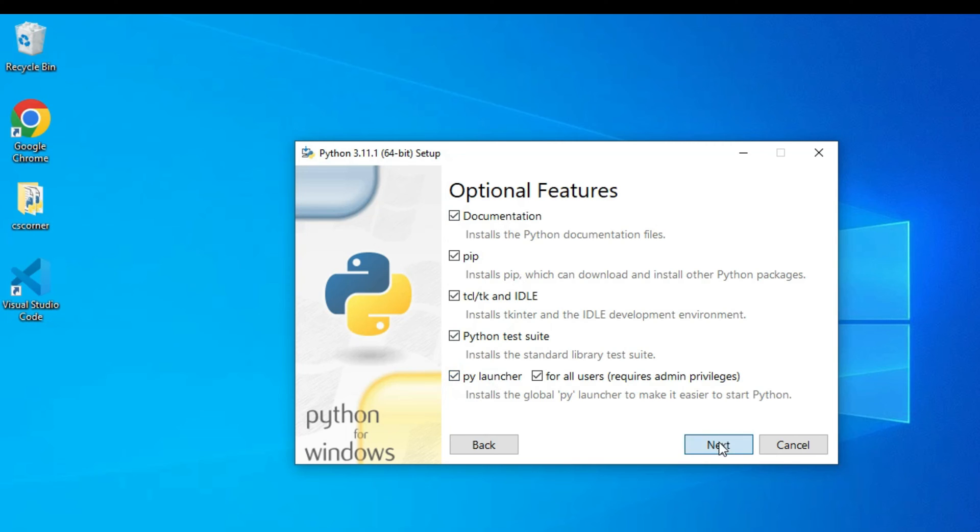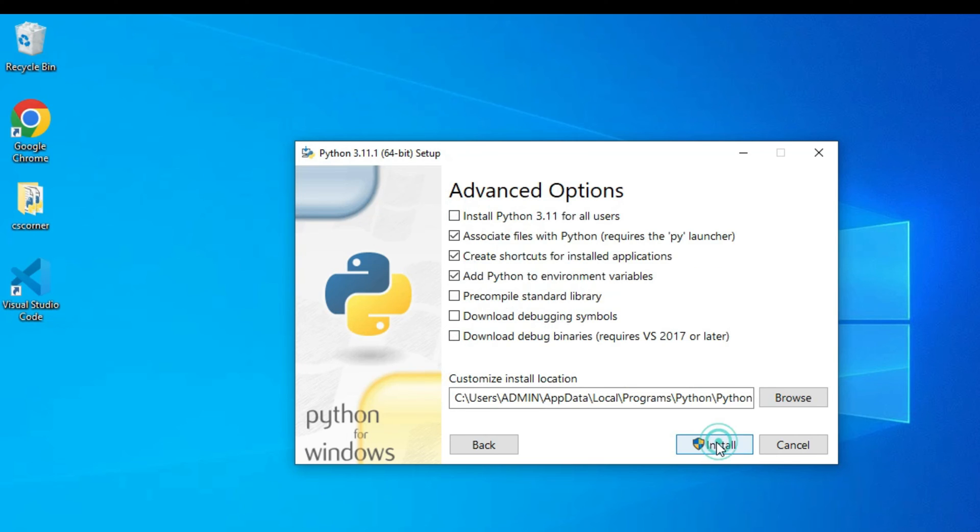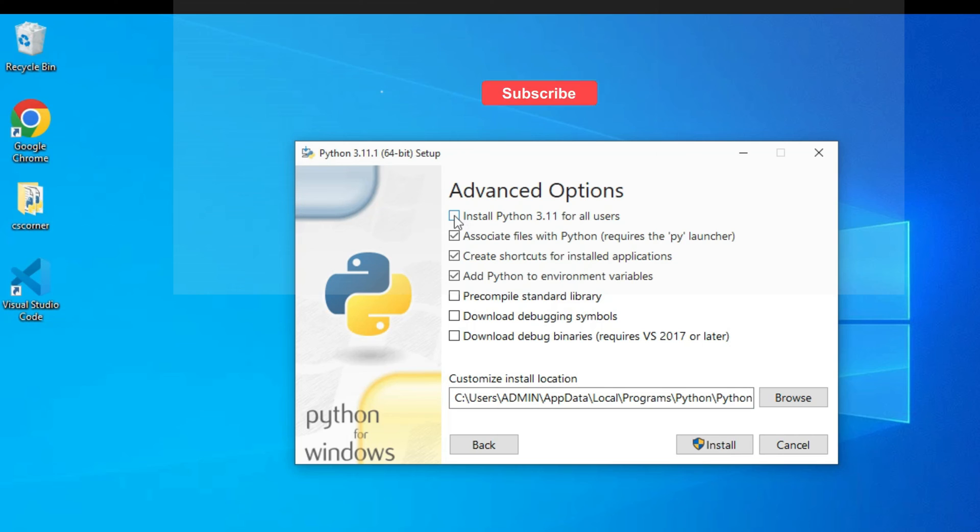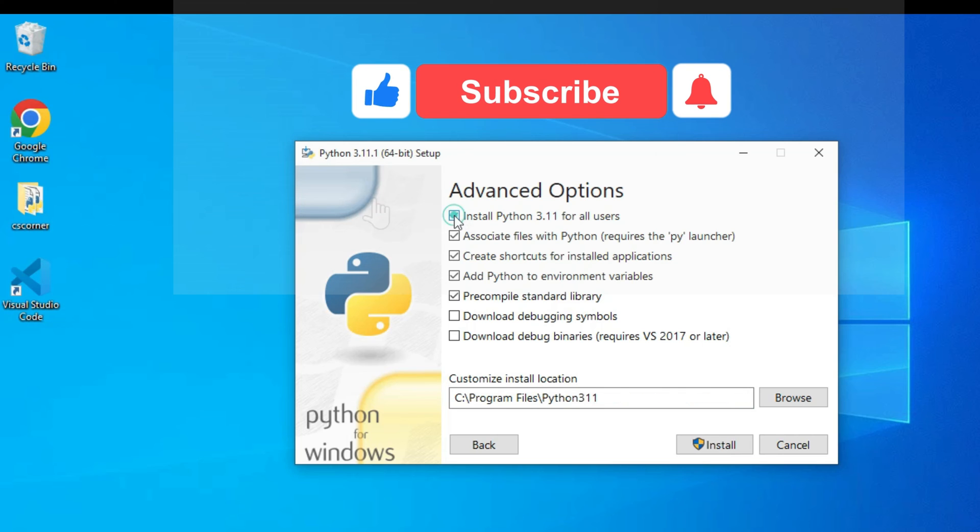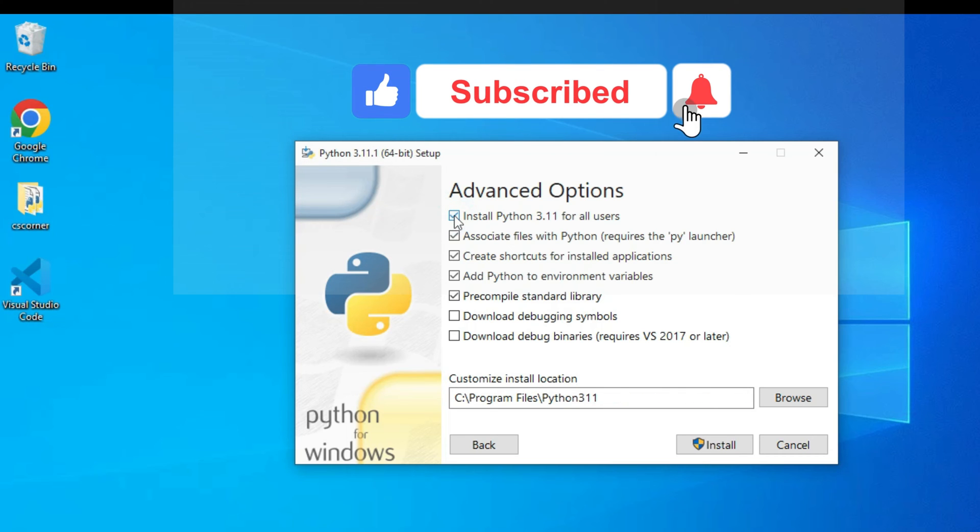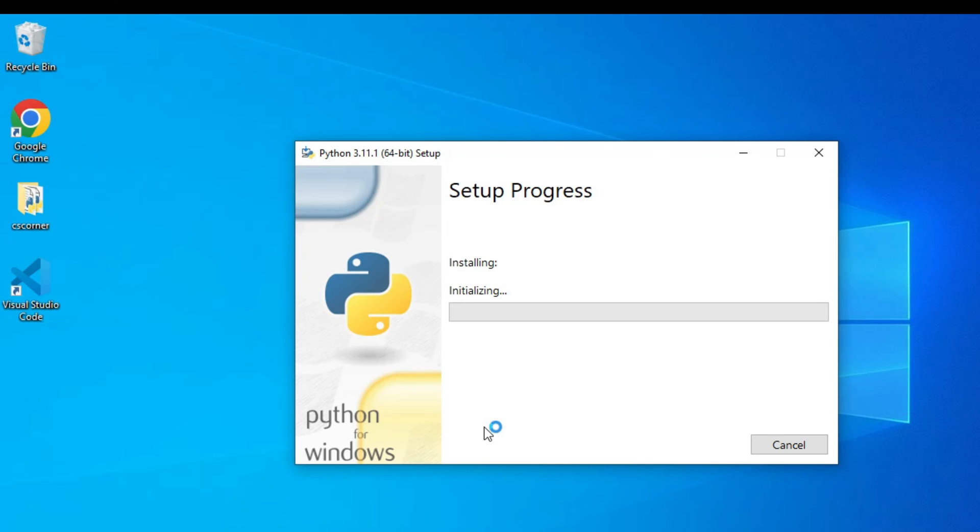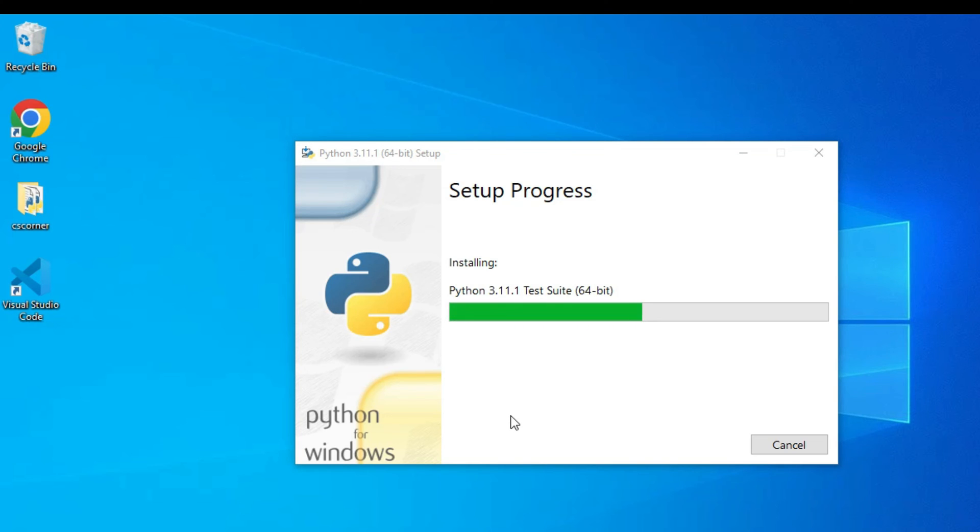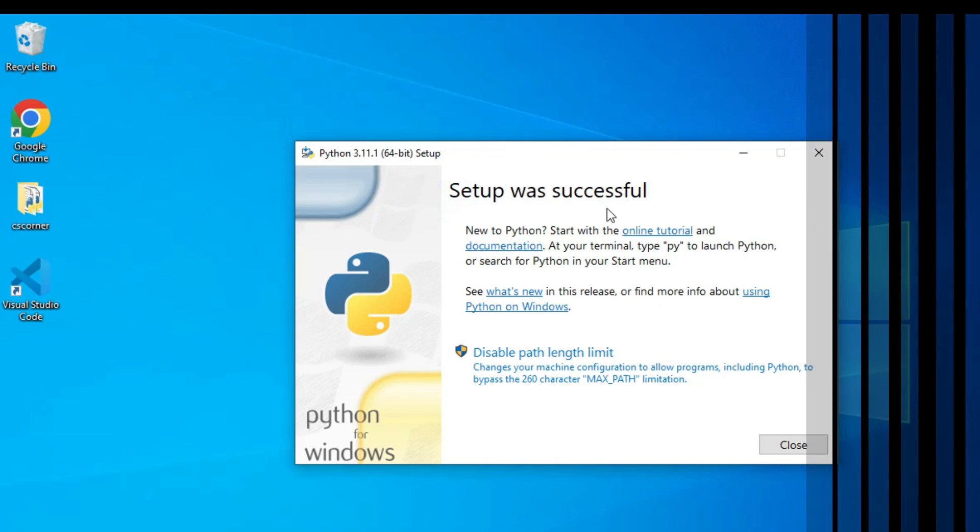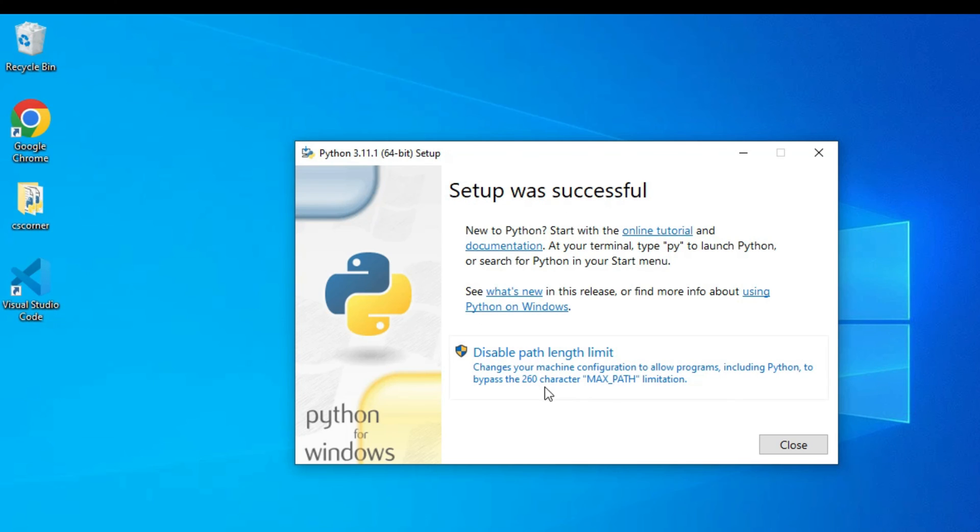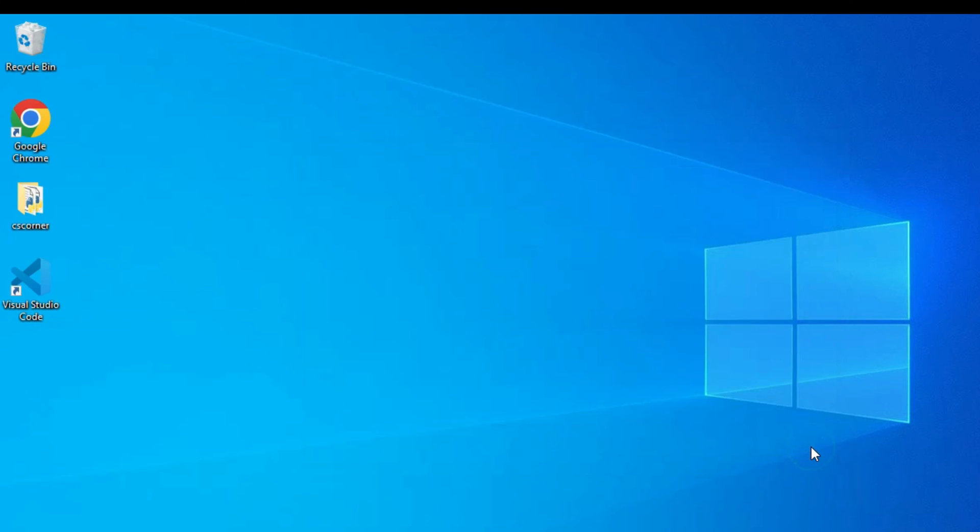And now here, if you want to install this Python for all the users of your machine, you can just checkmark on this. Here it is showing me installation location, so it will be installed into C drive, Program Files, Python 311. Just click on this Install button to start the installation. Okay, it's asking me permission. I'm going to click on Yes button. Okay, so my installation is in progress. We'll wait for a while. Okay, so my setup is successful. Now I'm going to click on this Close button.